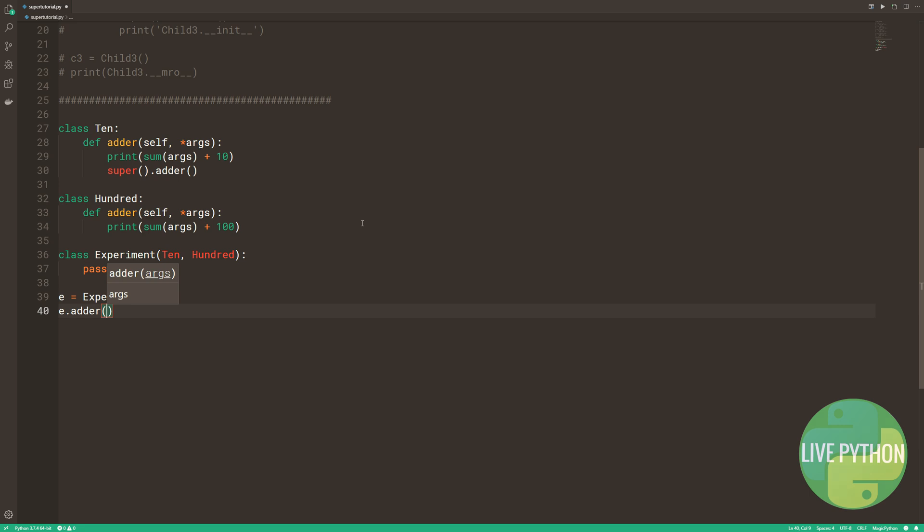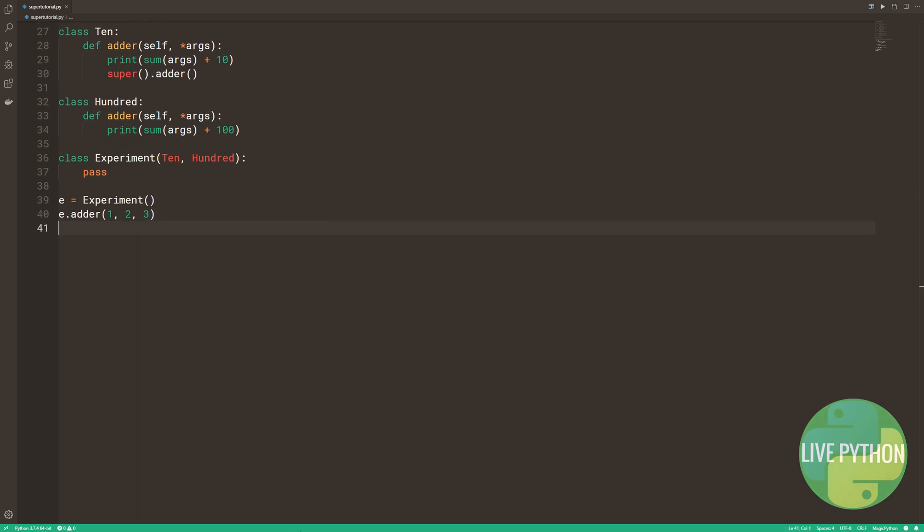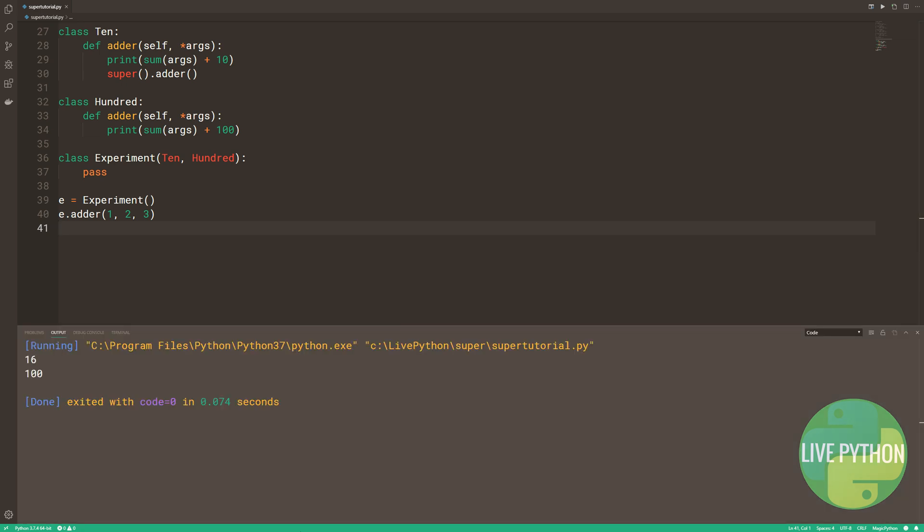The experiment class inherits from class 10 and class 100. We create an instance of experiment, and then we call inherited method adder, passing in arguments 1, 2, and 3.